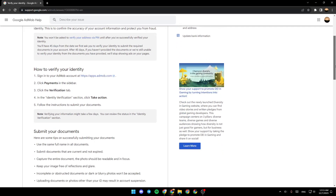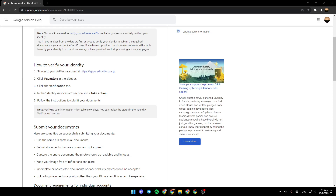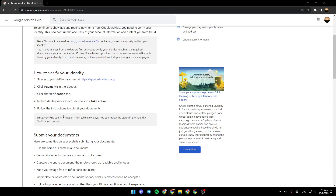How to verify your identity: Sign in to your AdMob account at apps.admob.com. Click Payments in the sidebar. Click the Verification tab. In the Identity Verification section, click Take Action. Follow the instructions to submit your document. Note: verifying your information might take a few days. You can review the status in the Identity Verification section.